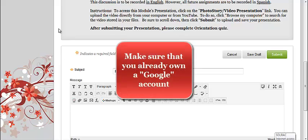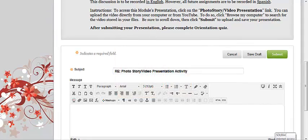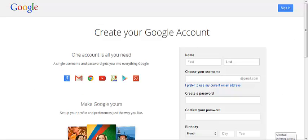First and most important, make sure that you own a Google account. A Google account will grant you access to create your YouTube account in order for you to submit your video.